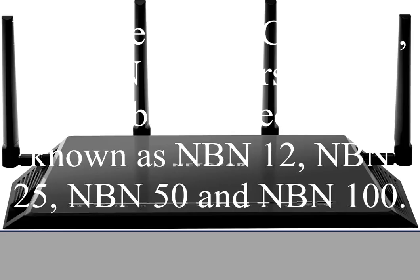NBN speed tiers. Currently, NBN Co offers 4 broadband speed tiers, known as NBN 12, NBN 25, NBN 50, and NBN 100.